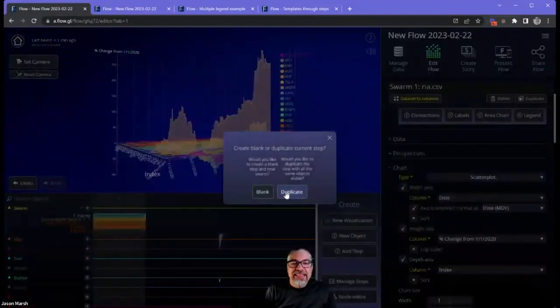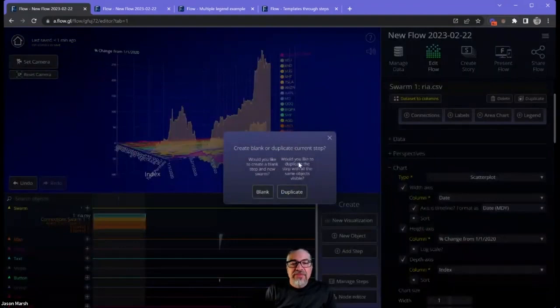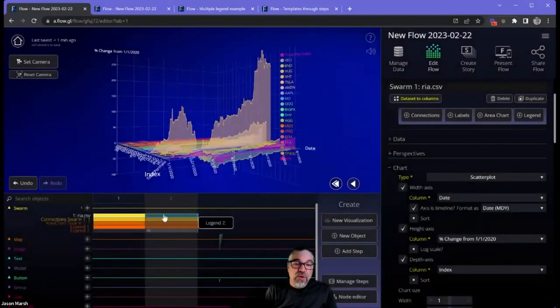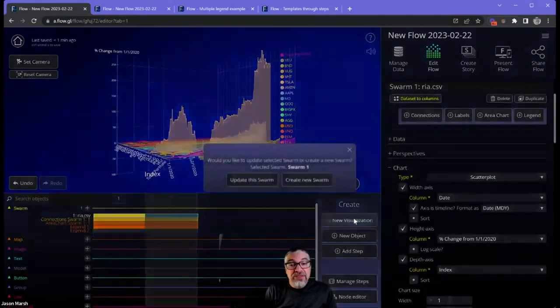So we're going to add another step. In this case, I would like to duplicate the step with all of the same objects visible. So it's the same swarm, but I'm going to create a new visualization.